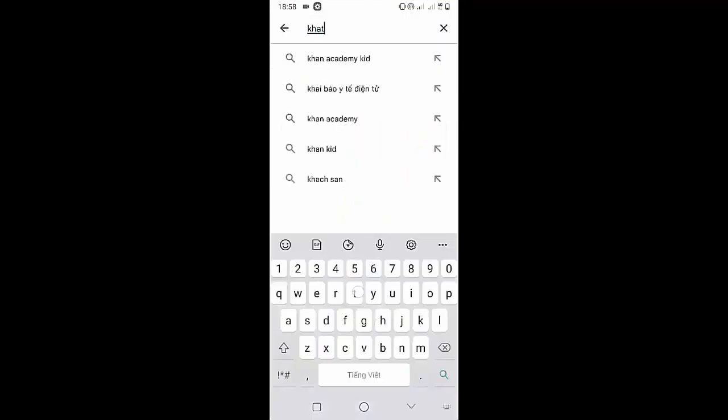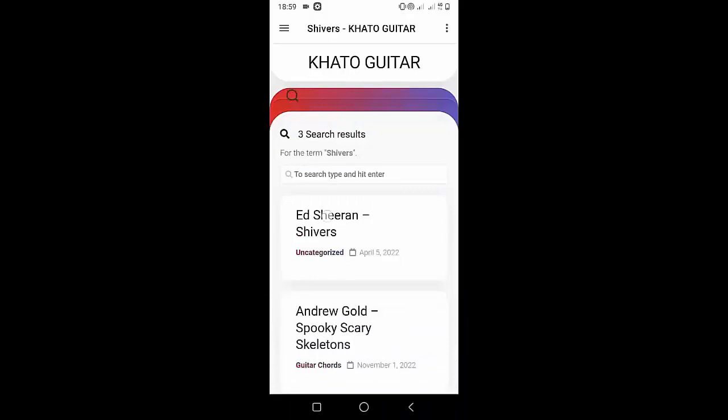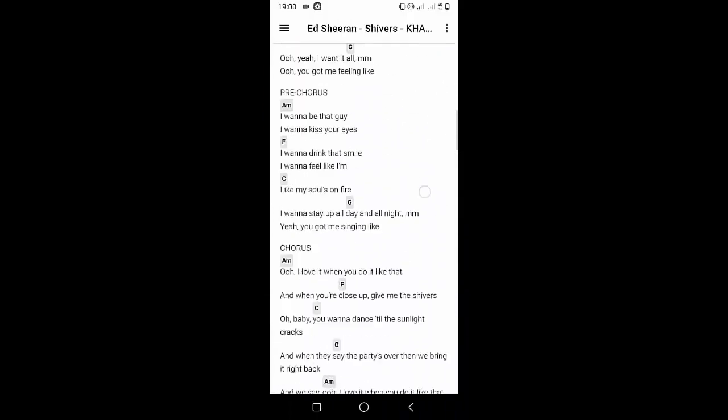Welcome to Kata Guitar Channel. Before going to the song tutorial, download the Kata Guitar Chord Lookup software on the Google Play Store for easy tracking. Now it's time for the video tutorial.